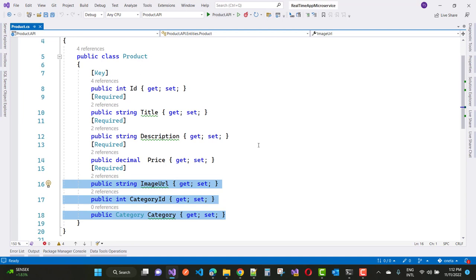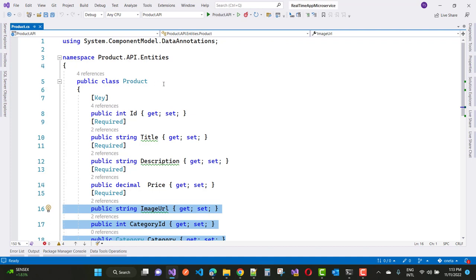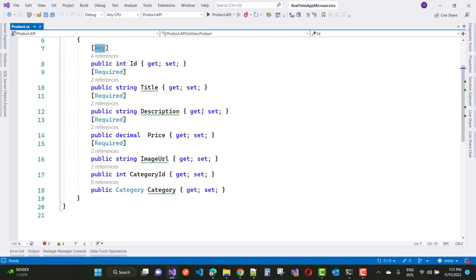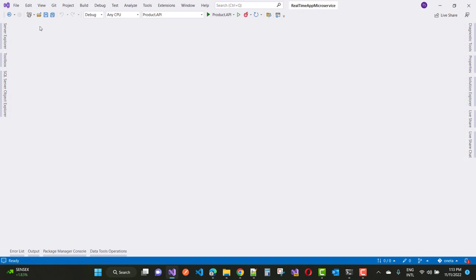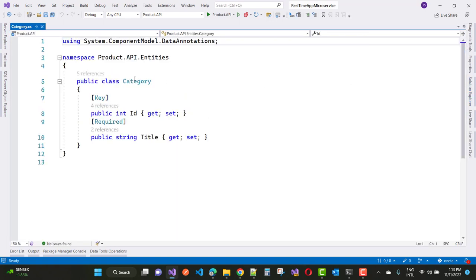A product has a single category ID — you can say a product belongs to a category, and a category can have multiple products. So the product data is associated via category ID. For example, an electronics category or a health category can have multiple products. This represents the relationship between the product and the category table. The ID is the key and auto-increments via identity.